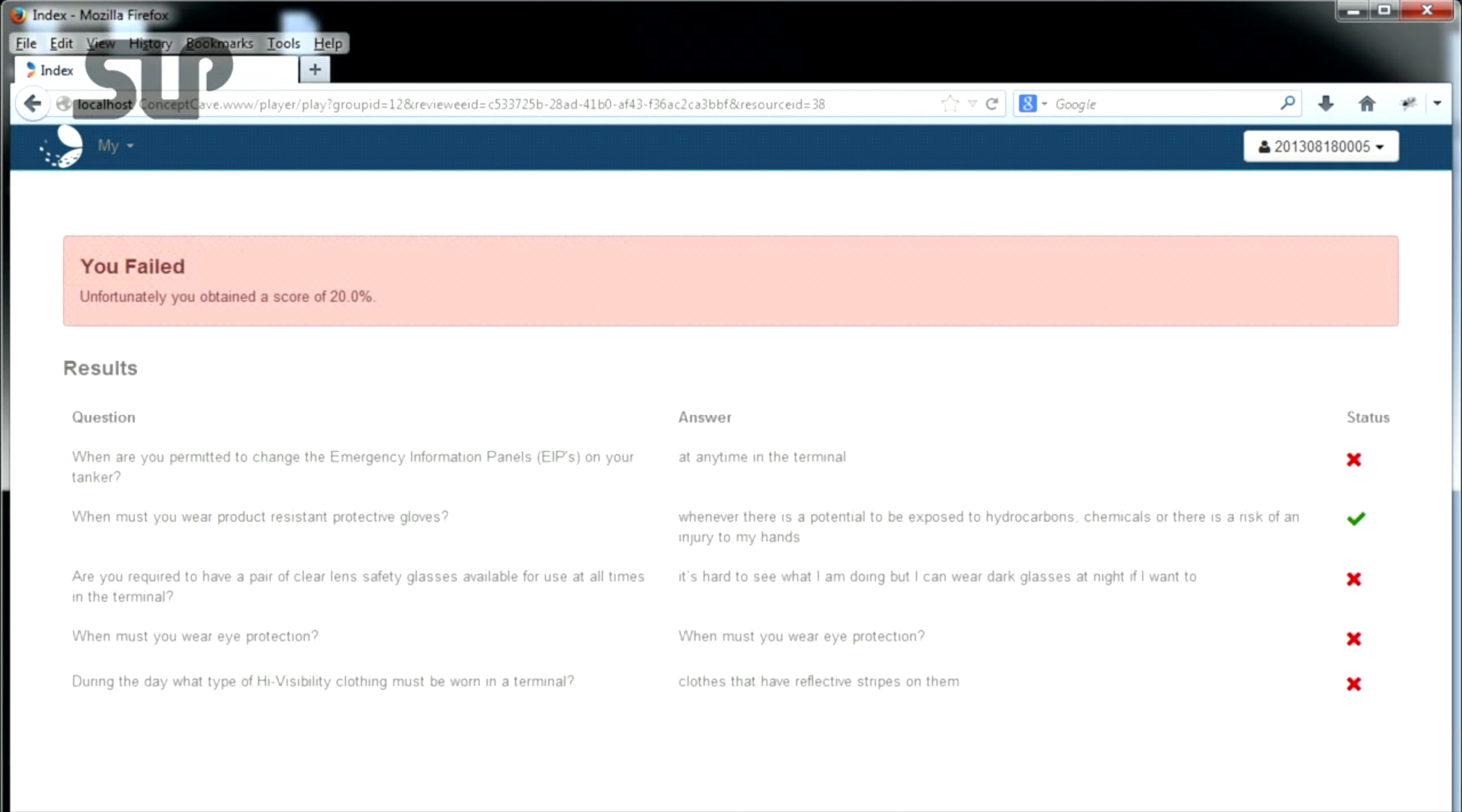The next screen will reveal the results of your assessment. If you did not achieve a pass score, you will be shown the questions you answered incorrectly.